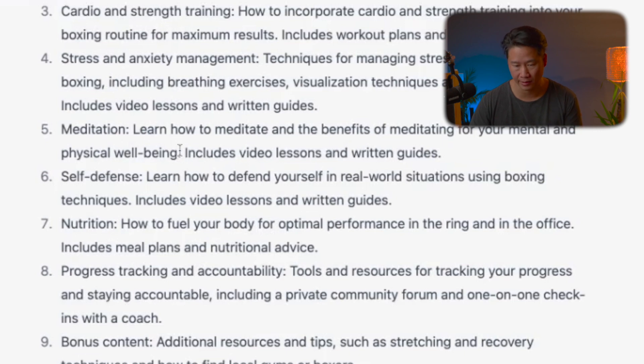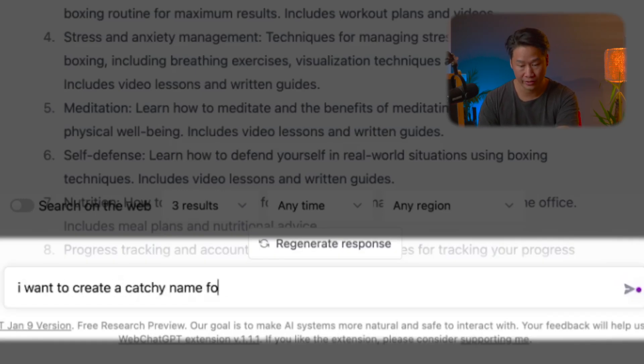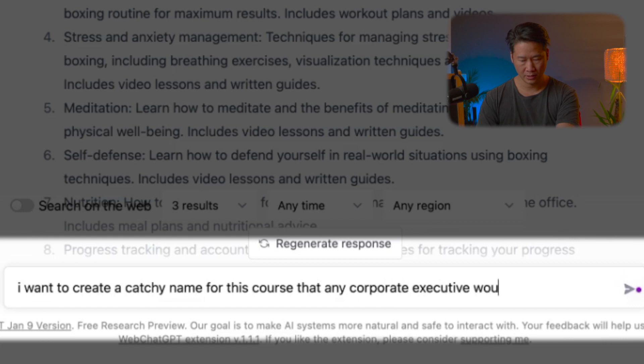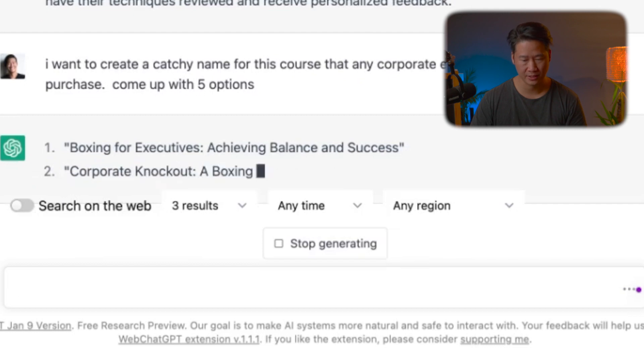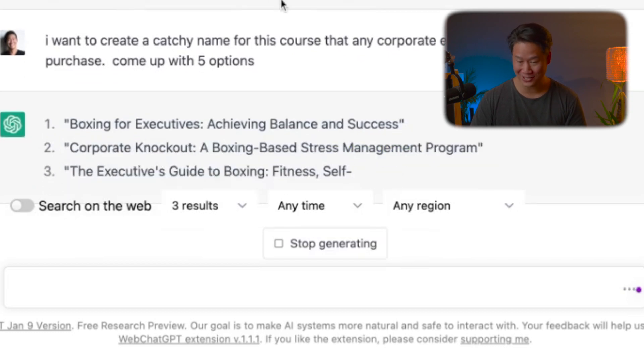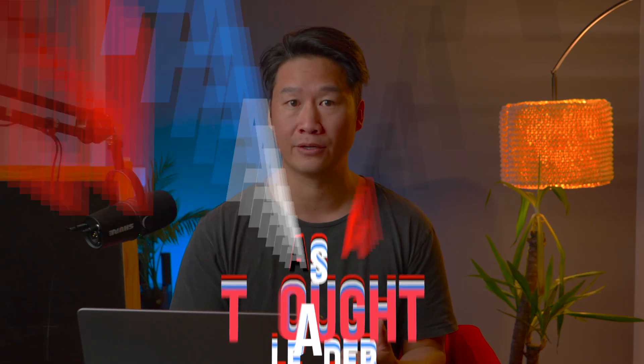You just talk to it like it's your assistant — assign it a task, it comes back with its work, and you say 'I like this, I don't like this, add this, subtract that.' For example, it added meditation as section number five. You can also ask: 'I want to create a catchy name for this course that any corporate executive would want to purchase — give me five options.' It came up with: 'Boxing for Executives: Achieving Balance and Success,' 'Corporate Knockout: A Boxing-Based Stress Management Program,' 'The Executive's Guide to Boxing.' I use this to come up with ideas and outlines — I cross stuff out, keep stuff in — but in the end I hit record and speak from my own experience. If you just say whatever it comes up with, you're not going to set yourself apart as a thought leader.